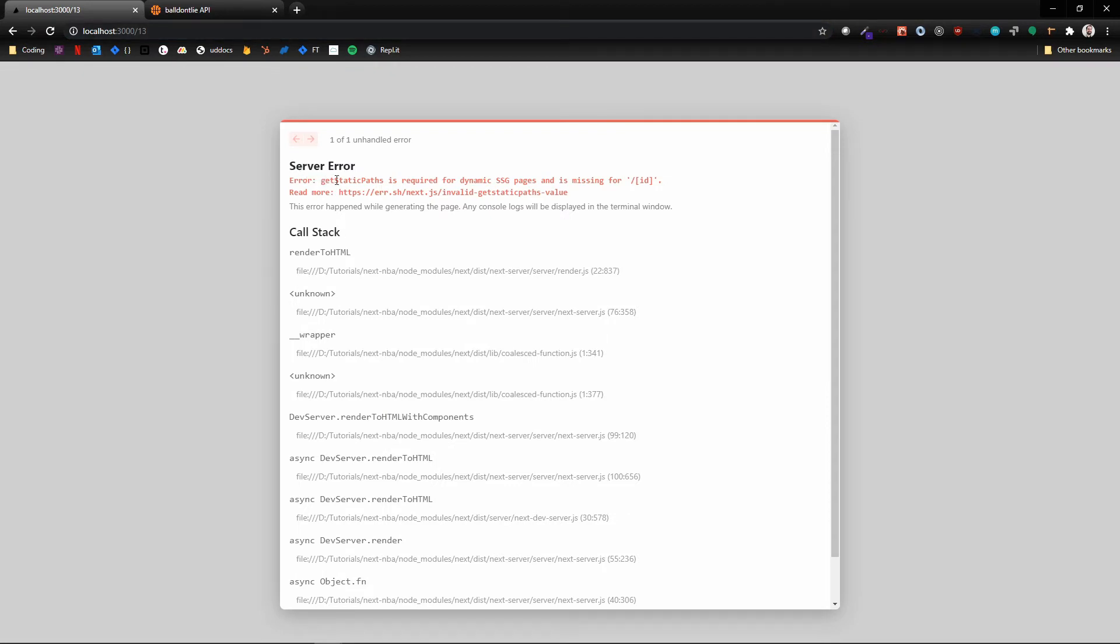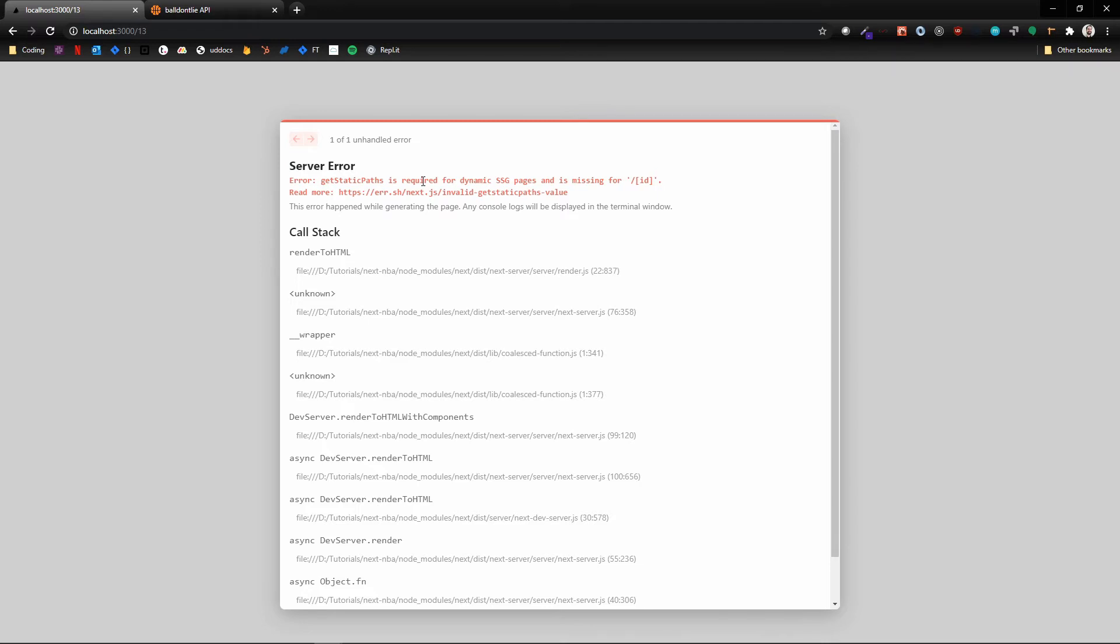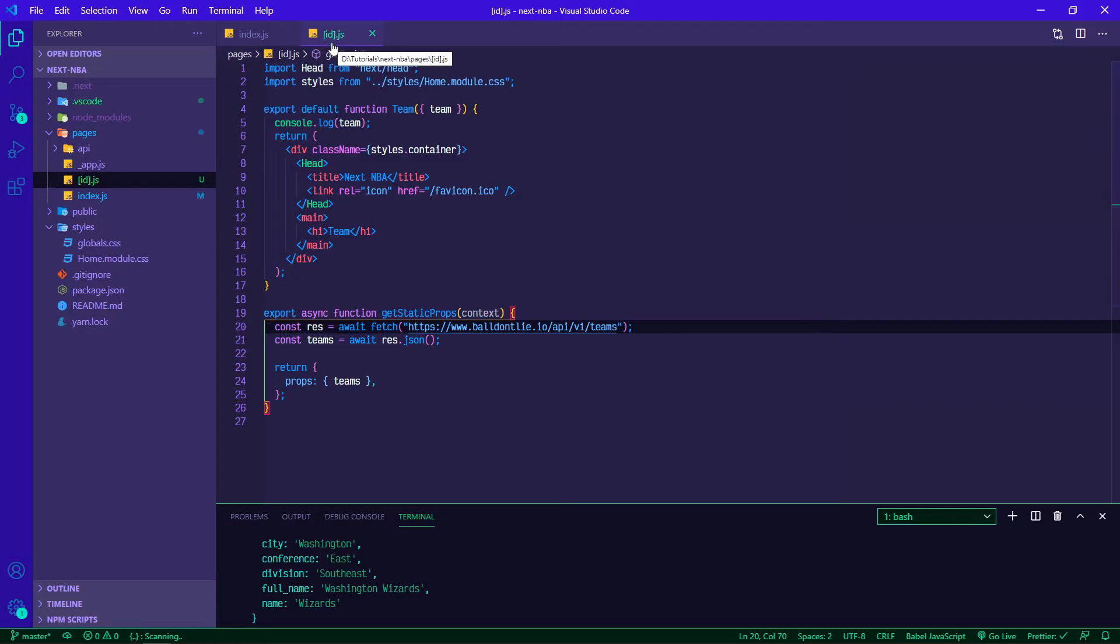Bad thing is we need getStaticPaths. When you are using static site generation and you're using getStaticProps to fill in your templates, you need to let Next know what the URLs for your application are going to be. Since this is building it all ahead of time, Next needs to know what to build. We can map through all of these different IDs and tell our application that the URLs are going to be based off of those IDs.